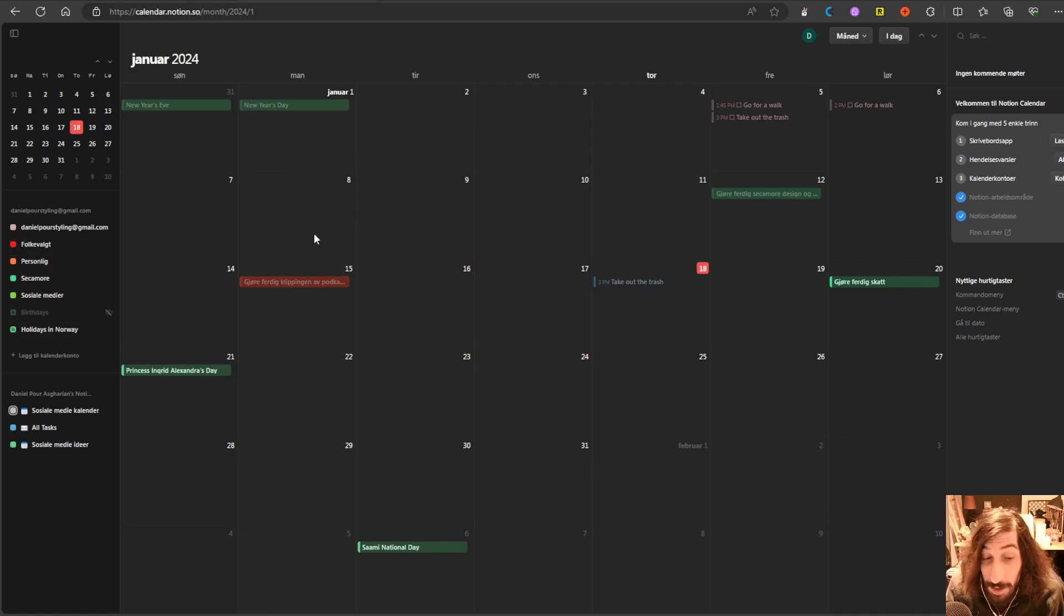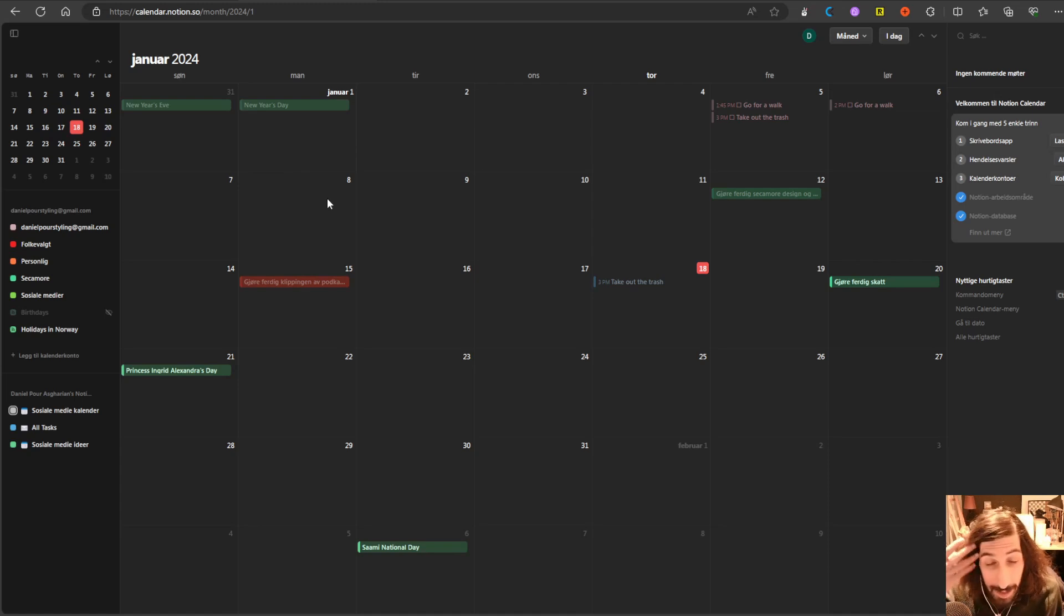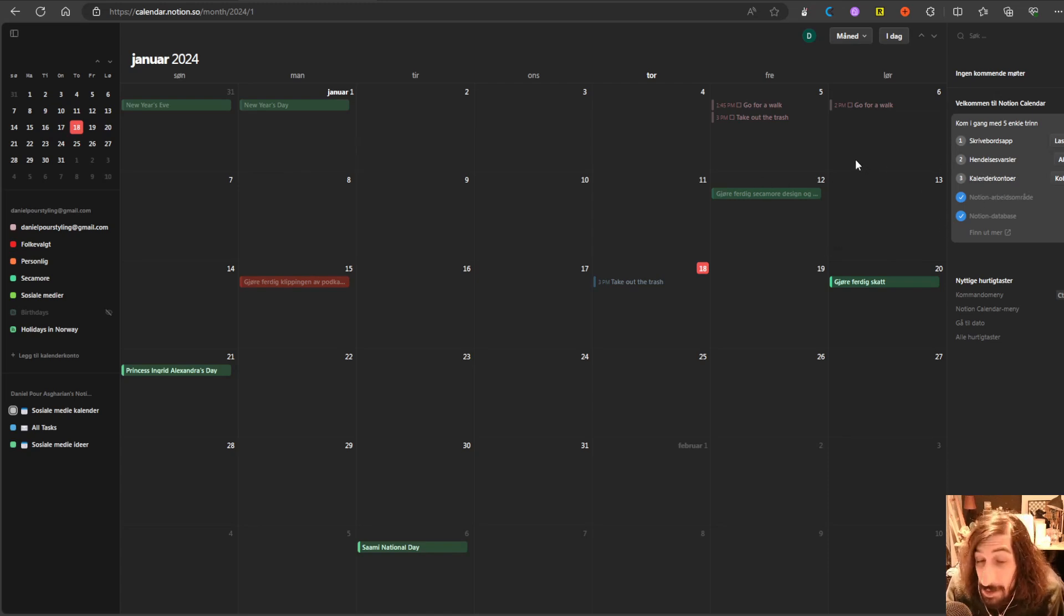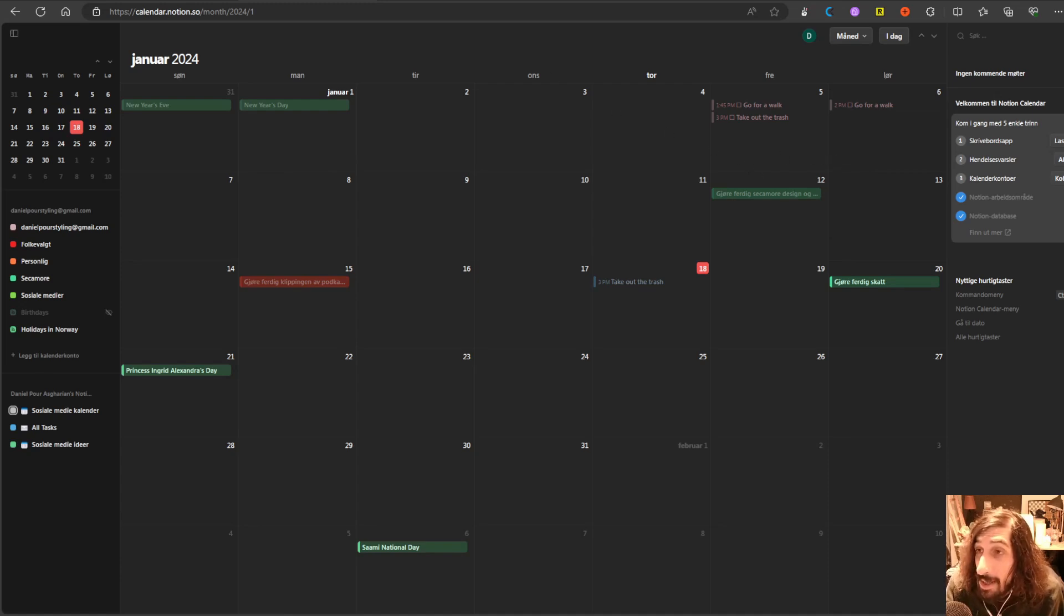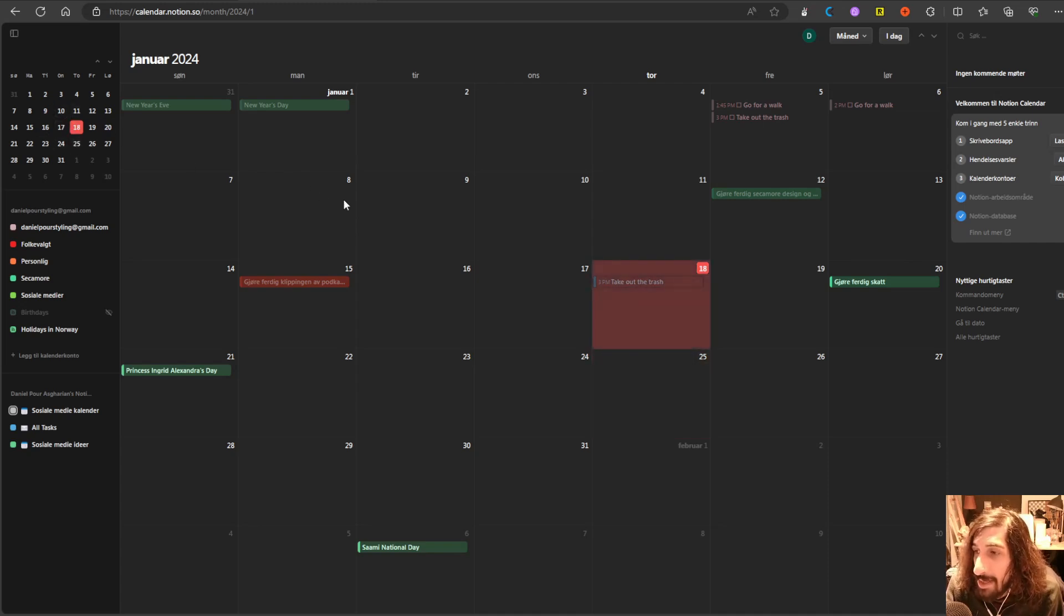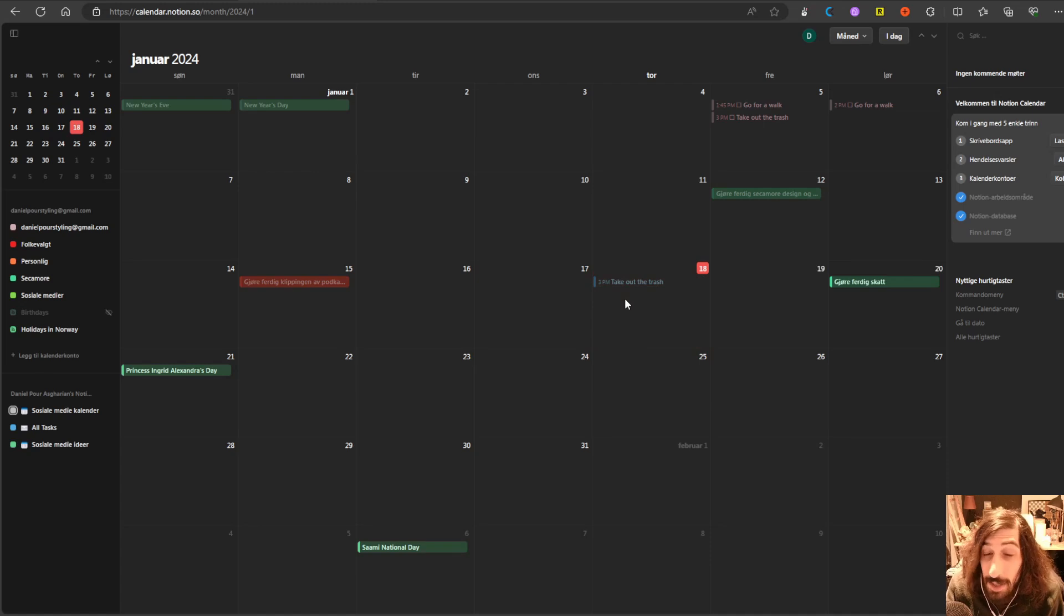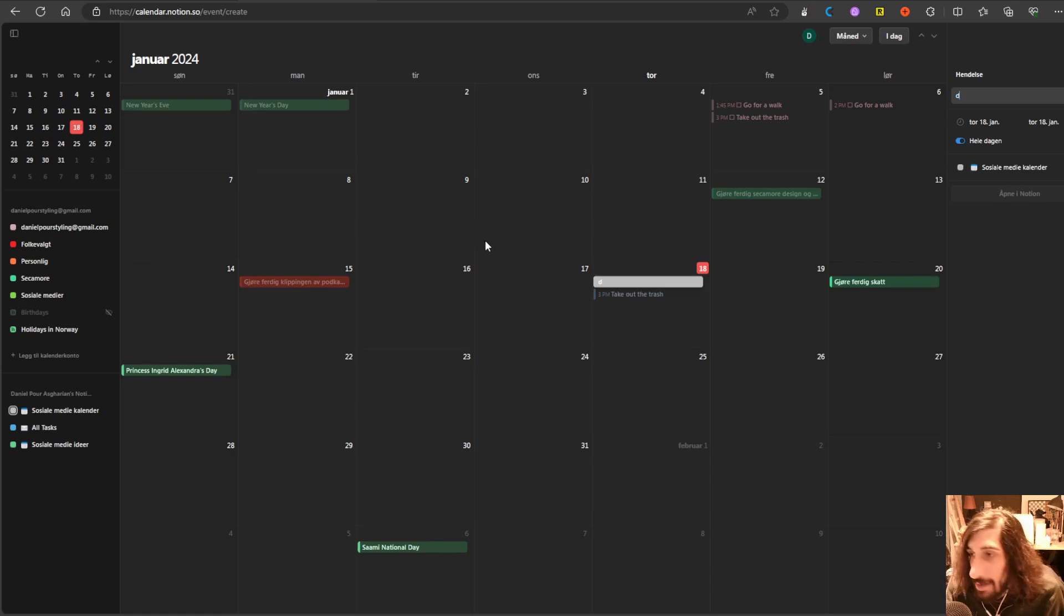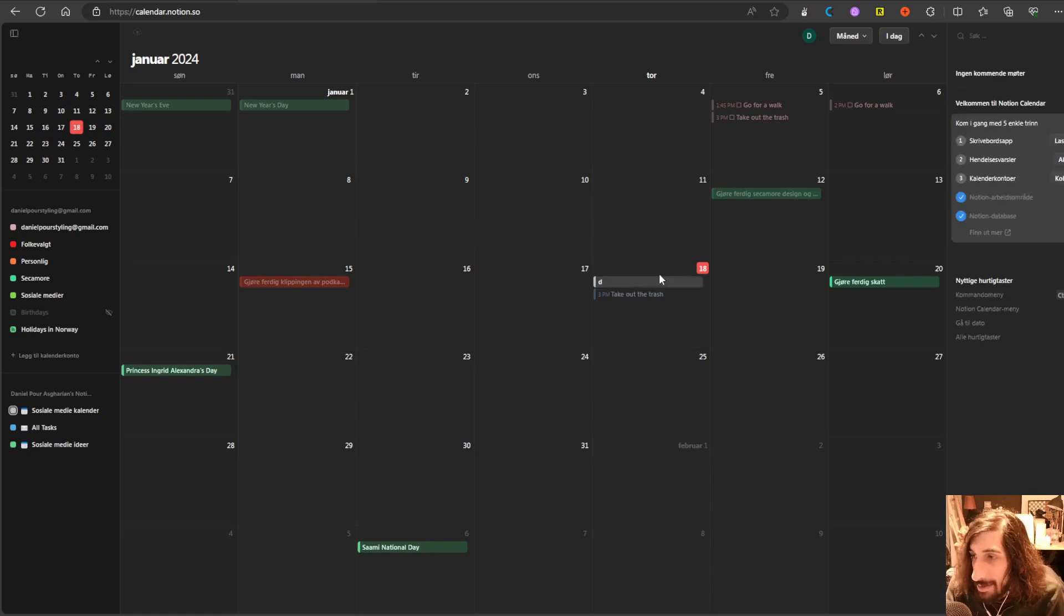But overall, the calendar app looks really beautiful. It is easy to use. I love the keyboard shortcuts. You can even add multiple calendars into this if you wanted to. There are so many great things about this app, and it looks really, really beautiful. And there is one other thing, and that is that you can actually add things into your database from the calendar.